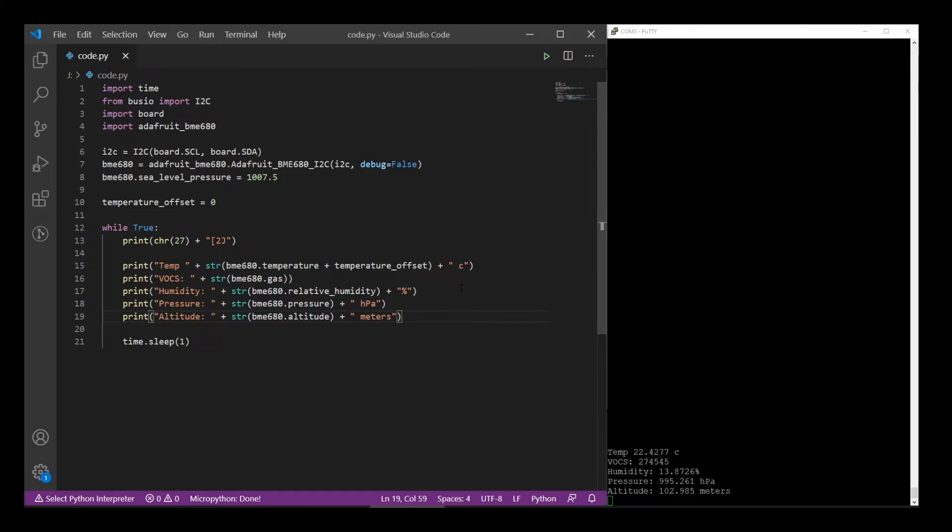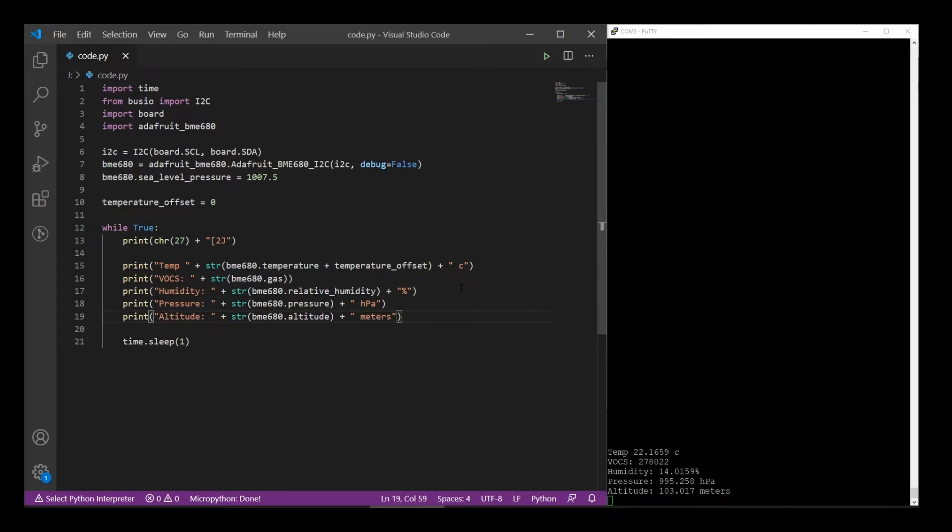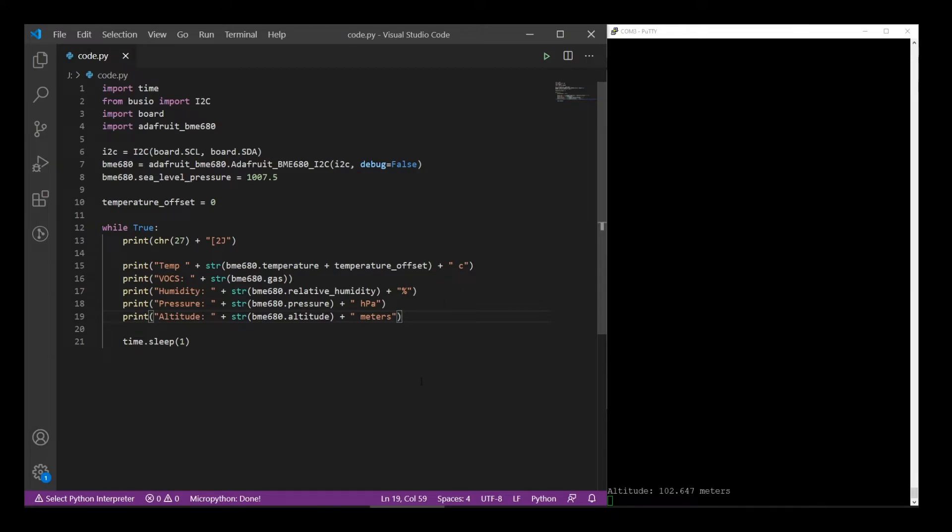I wonder if I raise it, will the altitude change? 103. Bring it back down. 102. Oh man. Wow. That's pretty accurate. I did not raise it that high up in the air. Cool. So as you can see, it's super easy to use.